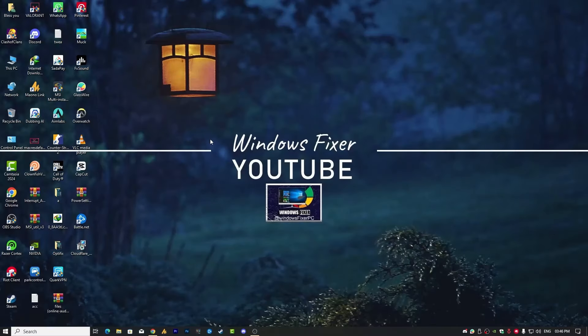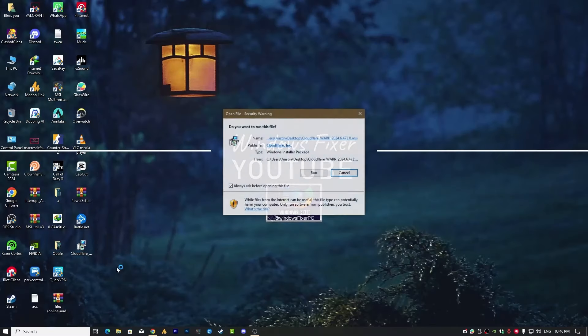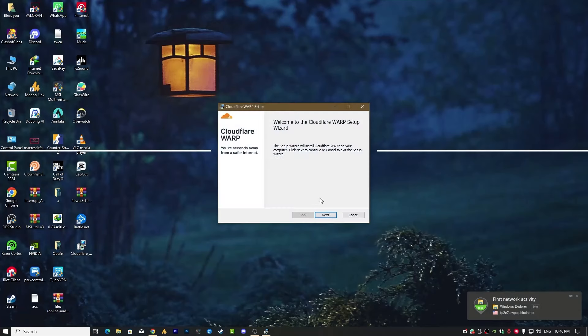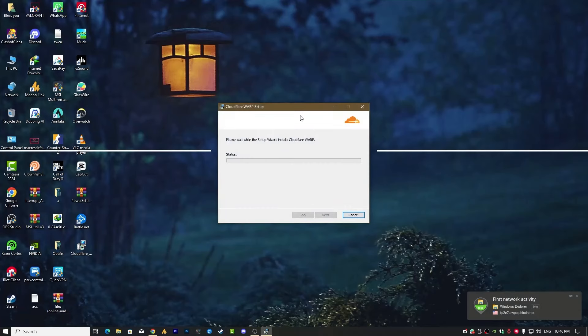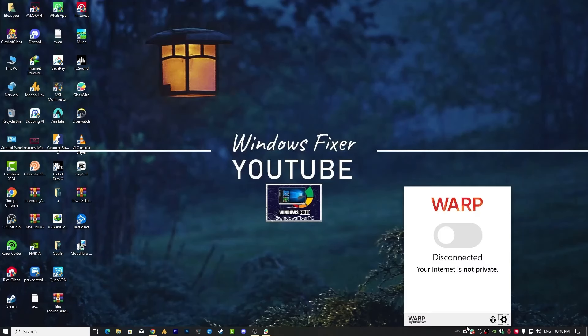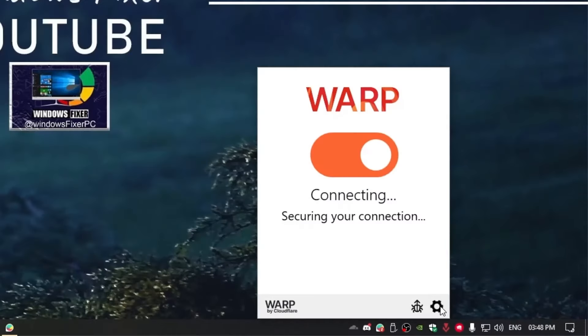First of all, I have just downloaded this Cloudflare. Let's install it first. After installing, simply you need to click on this and click on connect and choose the 1.1.1.1 with WARP.